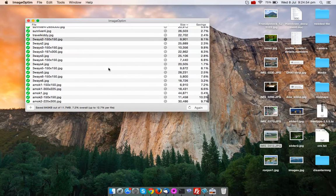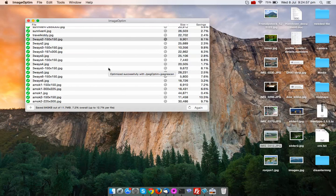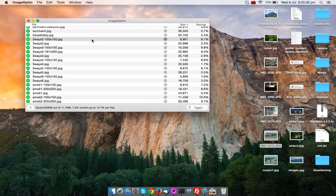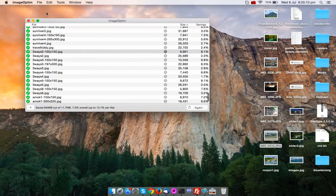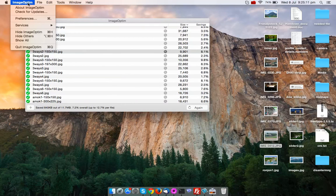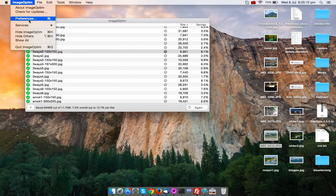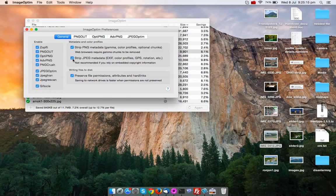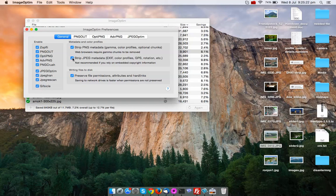As I already told, it reduces the color profile and unnecessary data of that image. If you want to keep the information like image information or image metadata kinds of things, then you can just go to your preferences and you can uncheck the strip JPEG metadata. That will keep all the information if you want to keep all the information of that image.